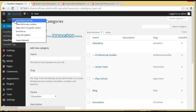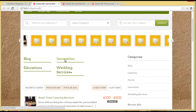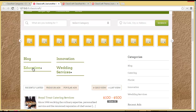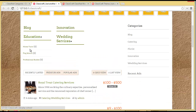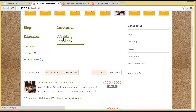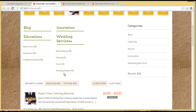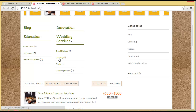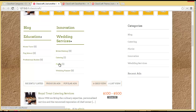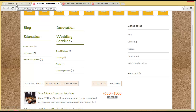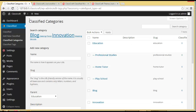Let's visit our site and see how it's showing up. You can see Education over here, and these are the subcategories we added: Home Tutor, Play School, and Professional Studies. We also have Wedding Services with four subcategories, with one classified in Catering and one in the Florist section. So this is the multiple ad categories we have gotten — you can add as many categories as you want.